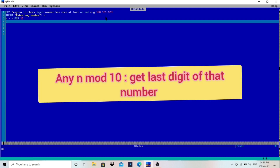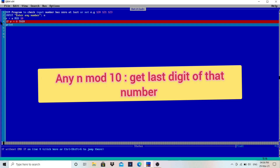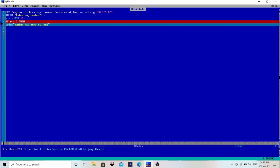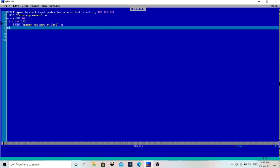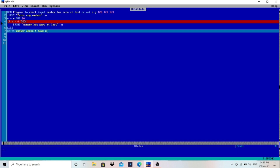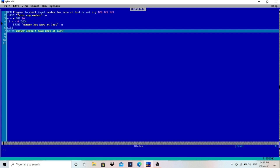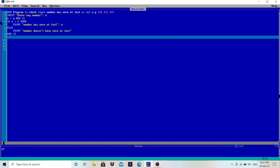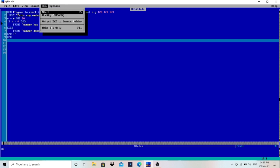After that, we have to check whether r is 0 or not. If r equals 0, then we print "Number has 0 at last, number is n". Else, we print "Number doesn't have 0 at last". Since we have used IF, we write END IF, and then END to close the program.